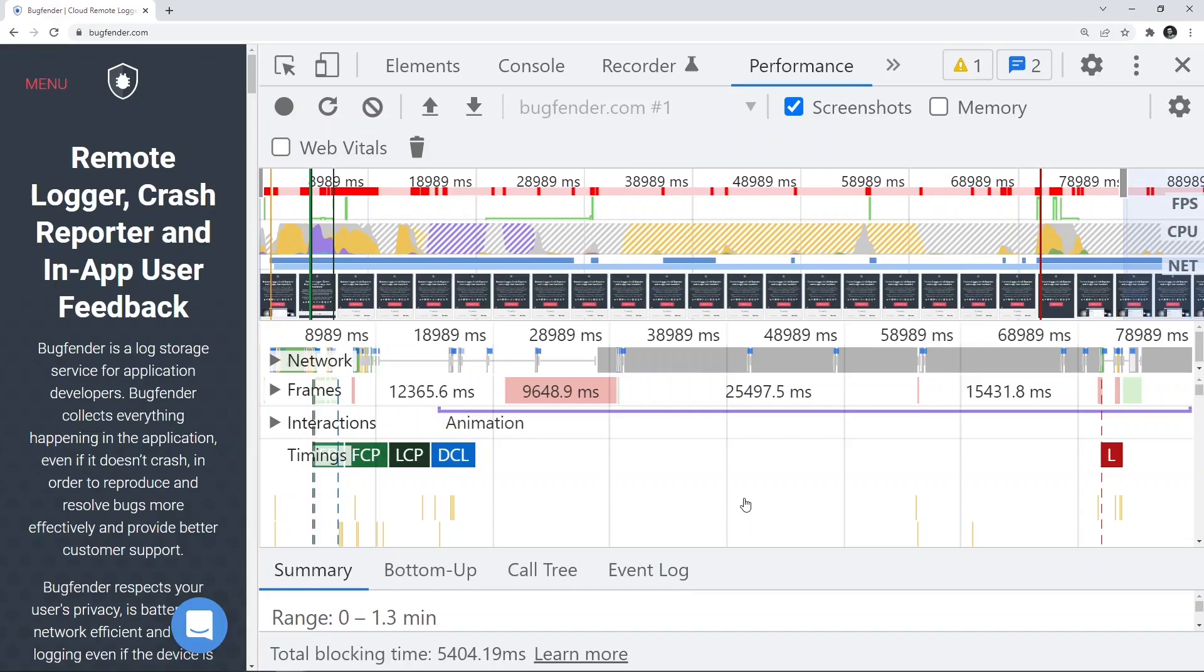We have an article in Bugfender that talks about how to debug things in these dev tools including the performance tab. Please read through it, you are going to learn a lot about the performance inspection as well.